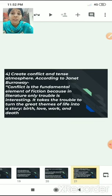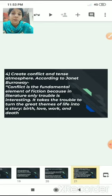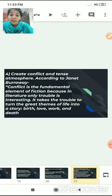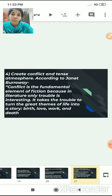The fourth key element is conflict. According to Janet Burroway, conflict is the fundamental element of fiction because in literature only trouble is interesting. It takes trouble to turn the great themes of life — birth, love, work and death — into a story. Conflict is the main problem of the story, and it provides crucial tension which is very much essential.